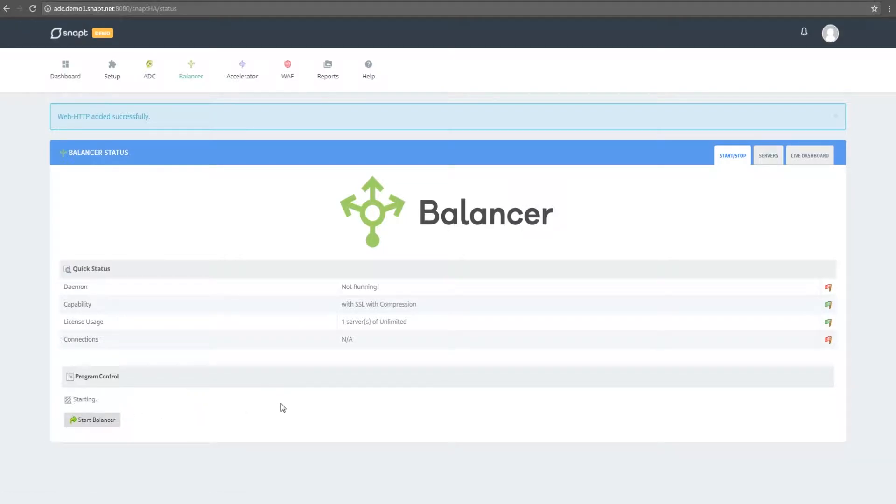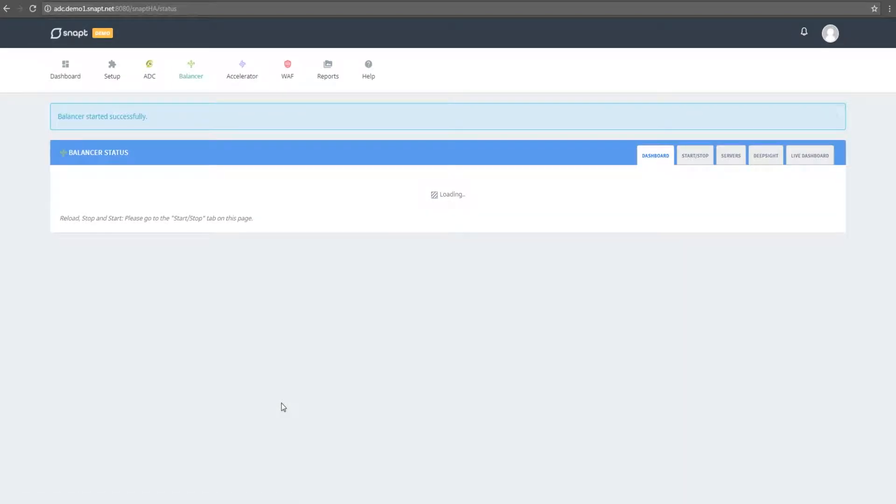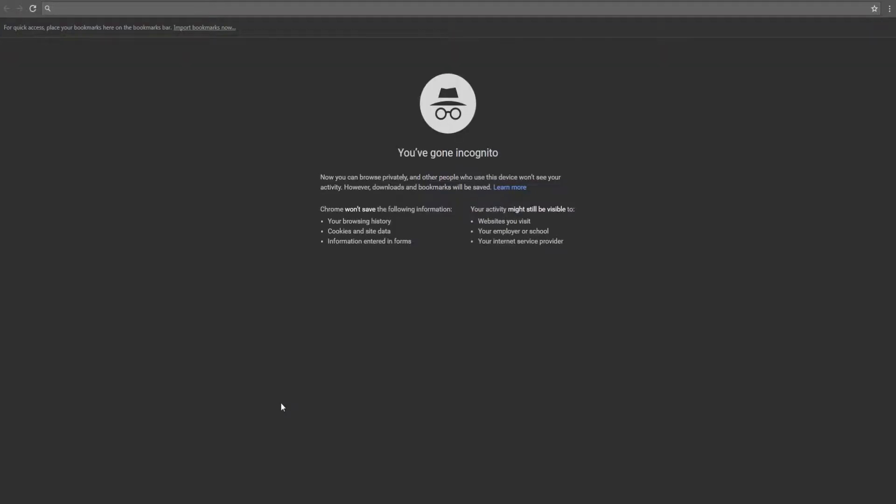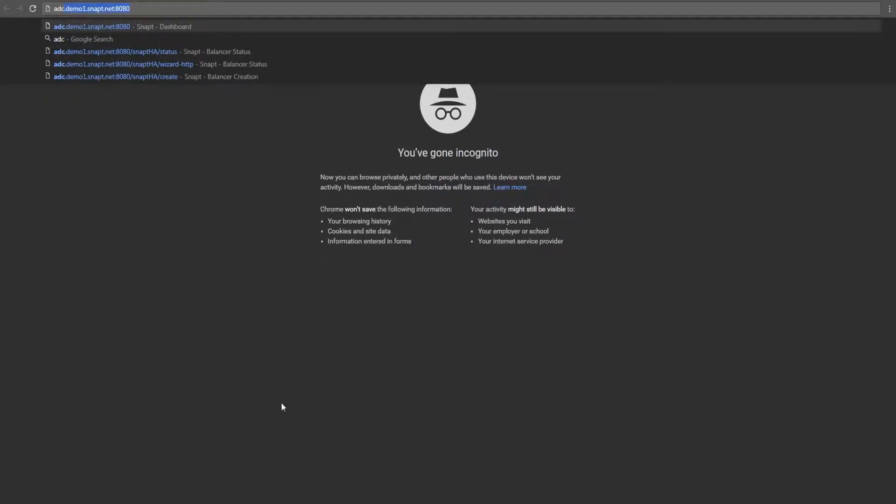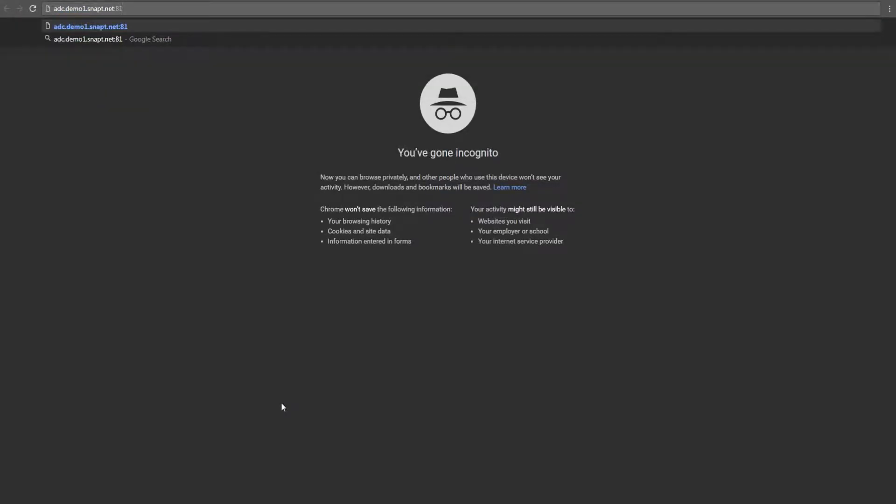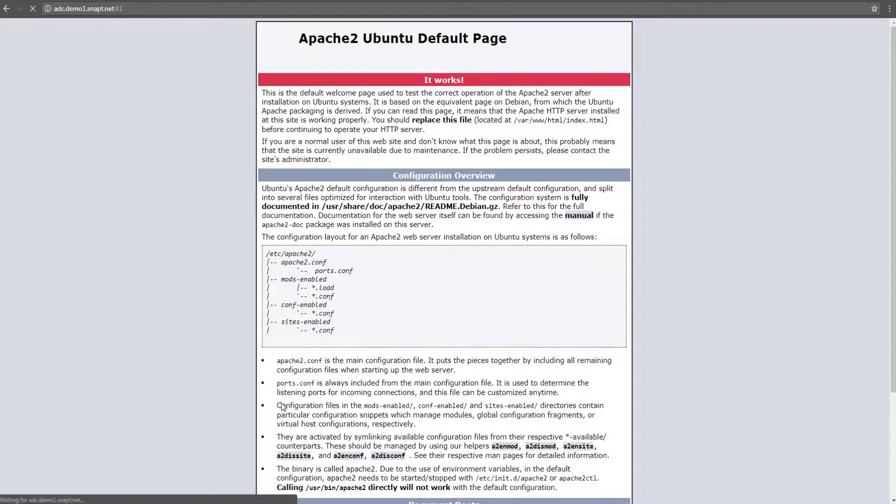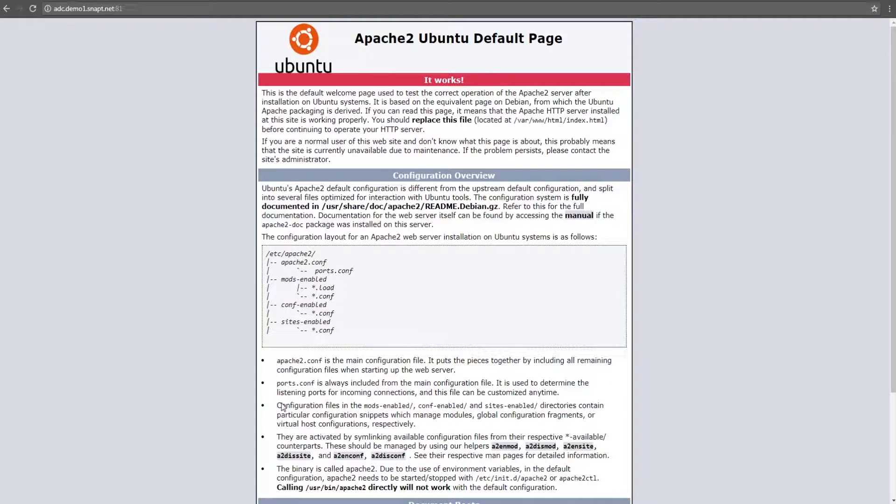Now I can start the balancer. Once the balancer has started, you can verify it's working correctly by accessing your web server via the balancer IP on port 81.